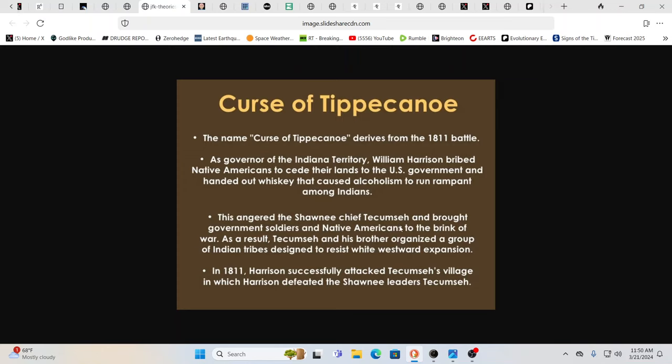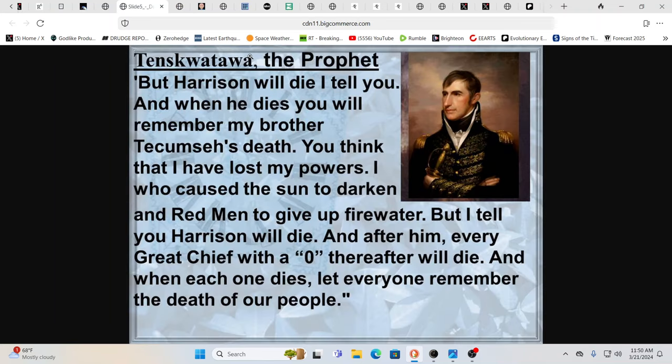This angered the Shawnee chief Tecumseh and brought the government soldiers and Native Americans to the brink of war. As a result, Tecumseh and his brother organized a group of Indian tribes designed to resist white westward expansion. In 1811, Harrison successfully attacked Tecumseh's village, in which Harrison defeated the Shawnee leaders, Tecumseh.